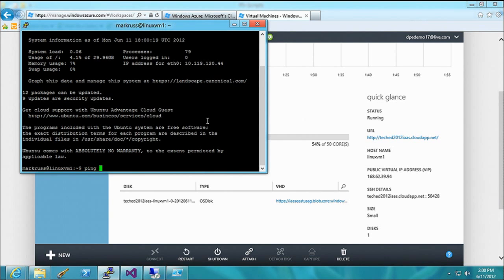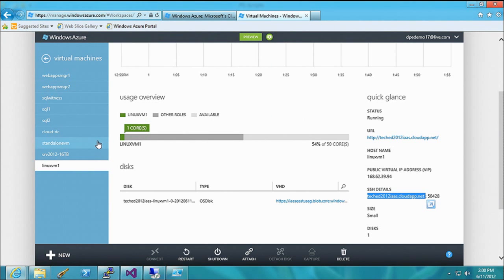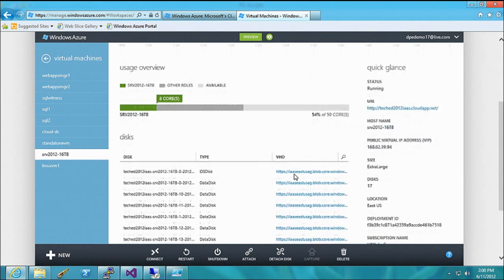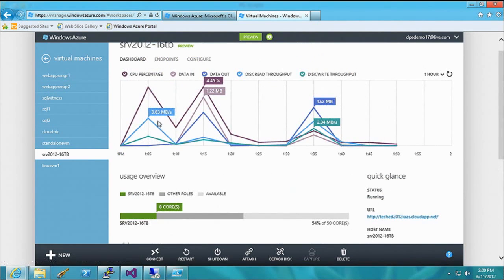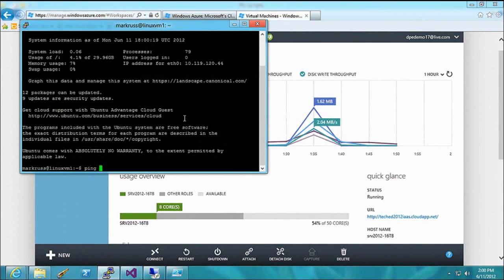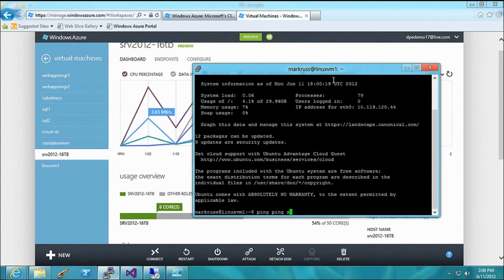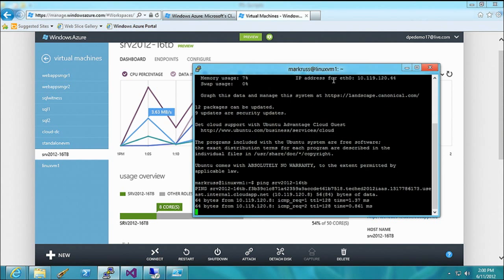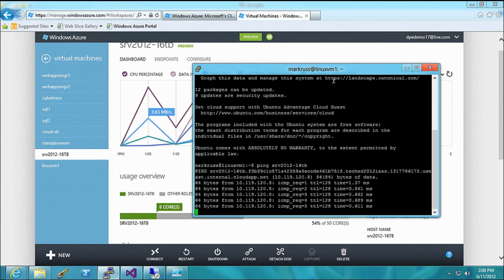I'm logged in. This Linux VM is part of the same cloud service as the 16-terabyte machine. The Windows Server 2012 machine is named 'server 2012 16 terabyte'. Let me ping it by name — and there we go. It's part of the same internal cloud service network so they can ping each other directly.